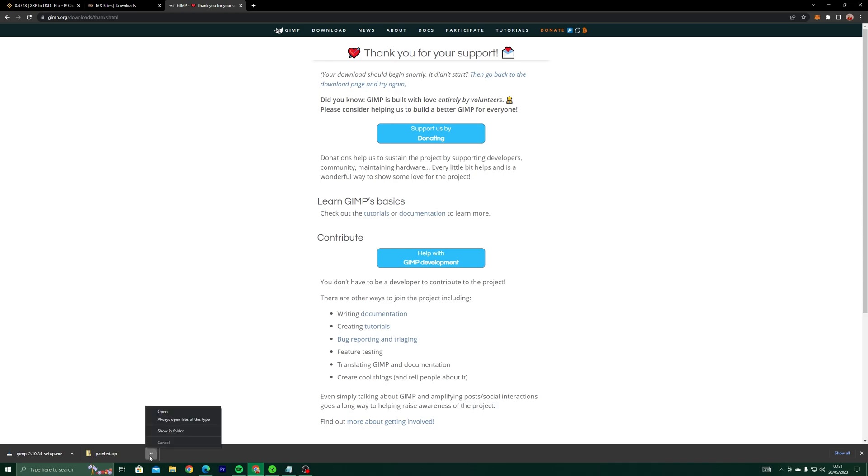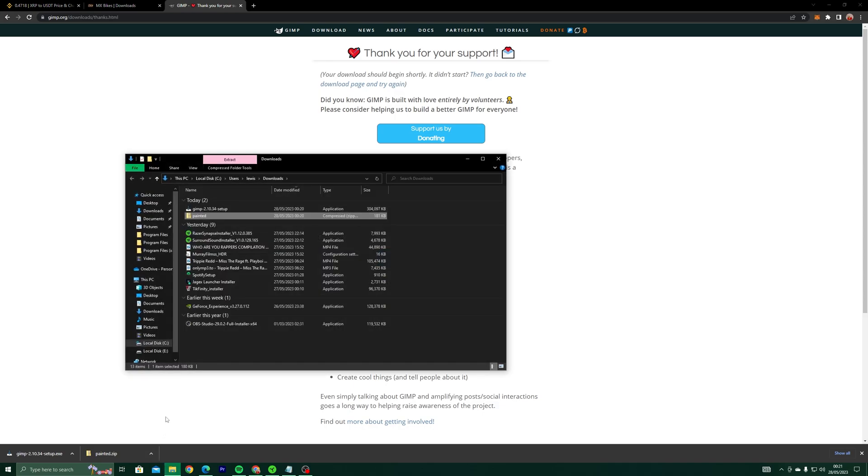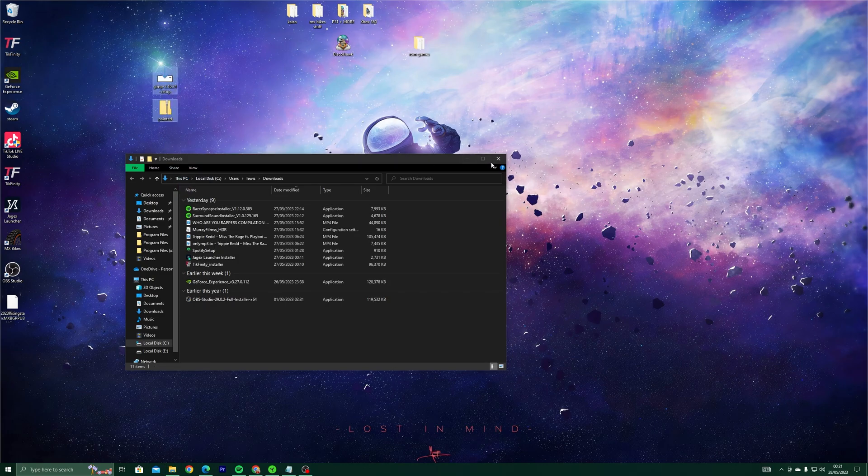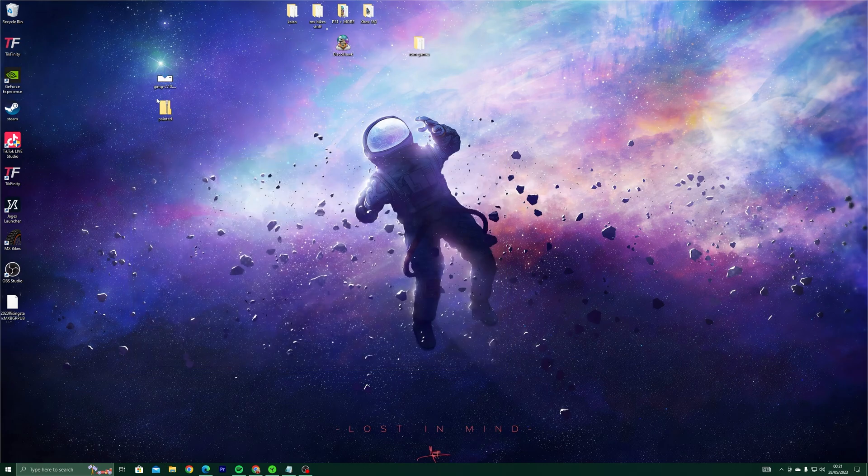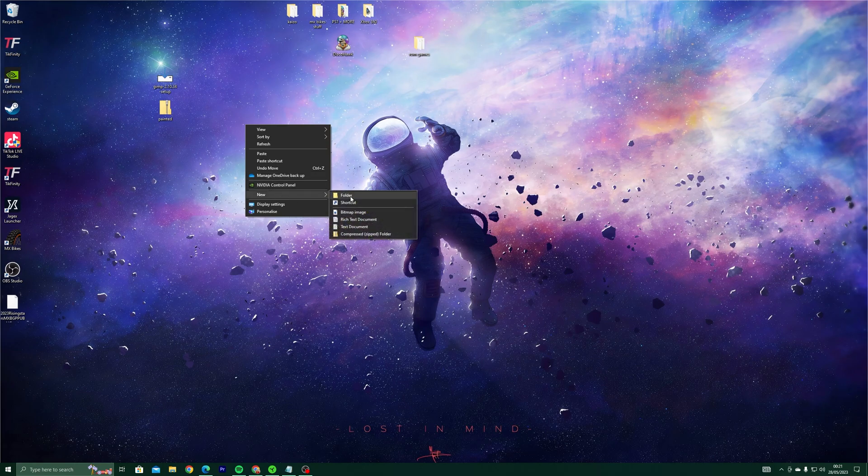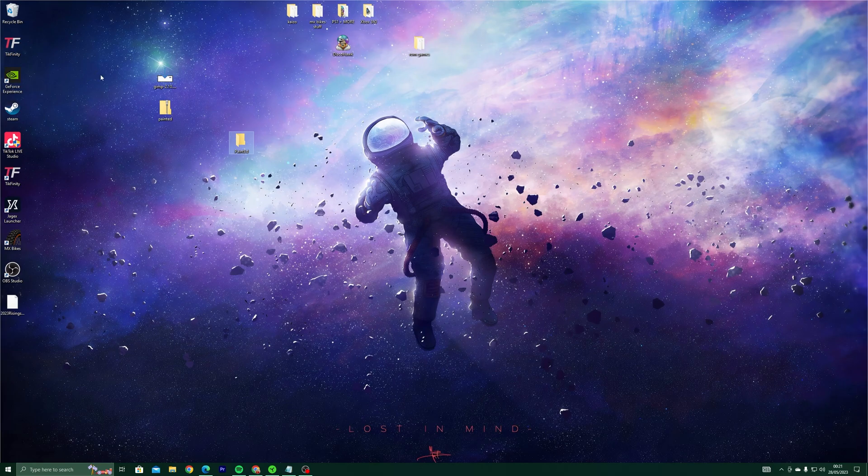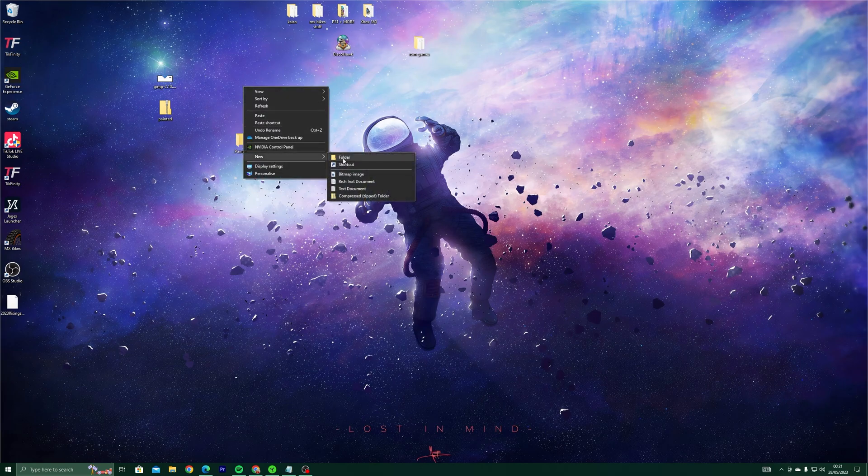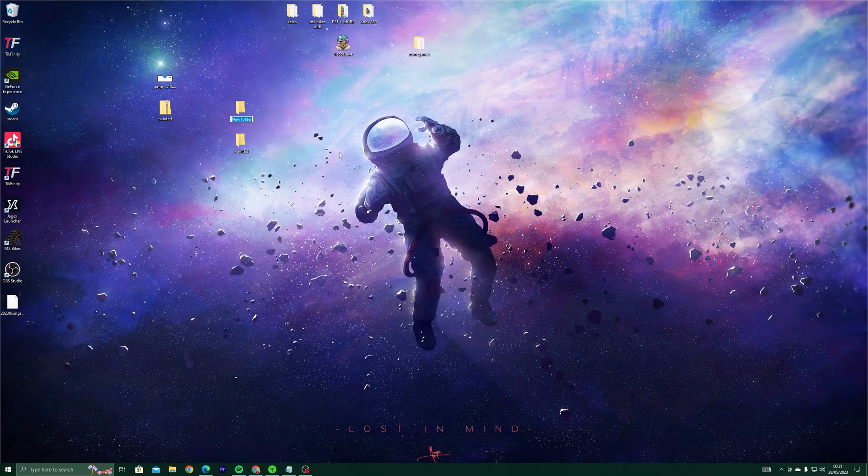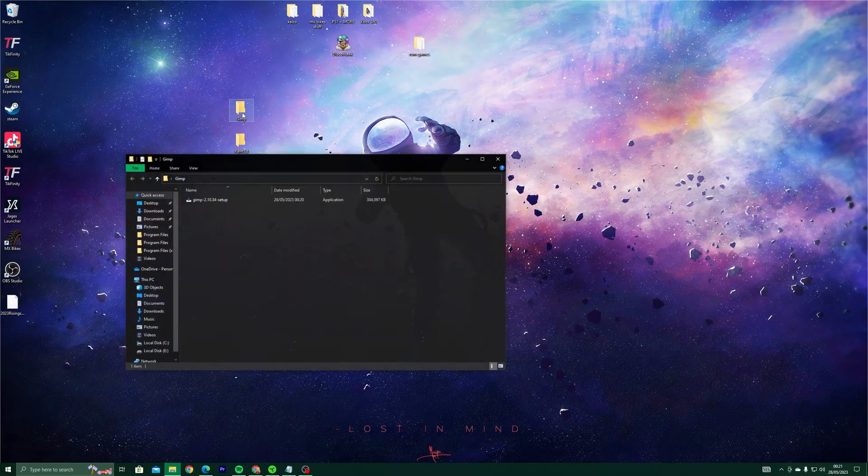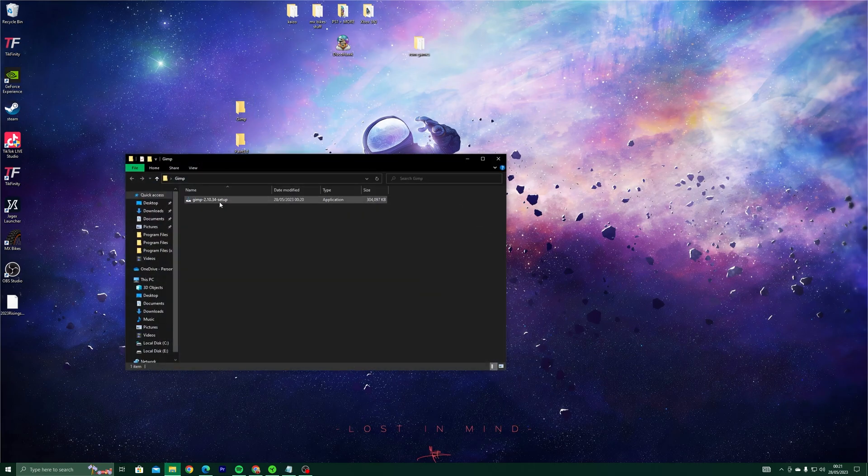Go to your Downloads folder and drag GIMP and PaintEd to your desktop. Create a folder for each one to keep them organized. Drag your downloads to their respective folder. Run the setup for GIMP.